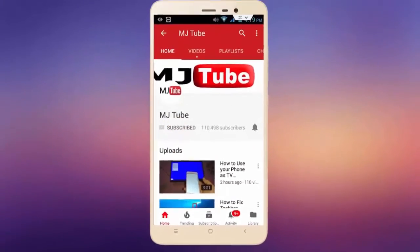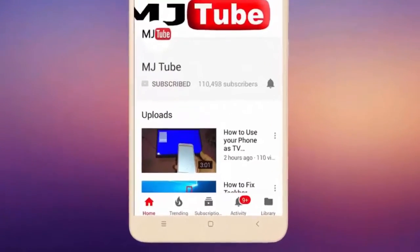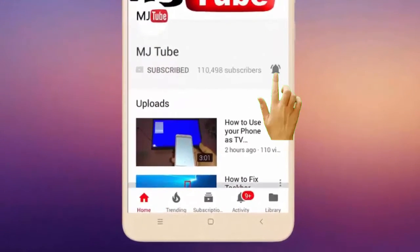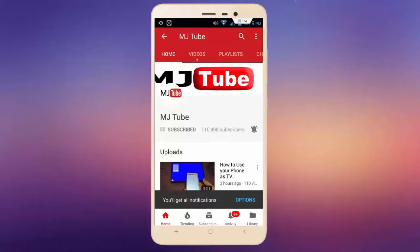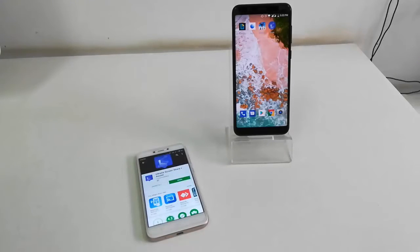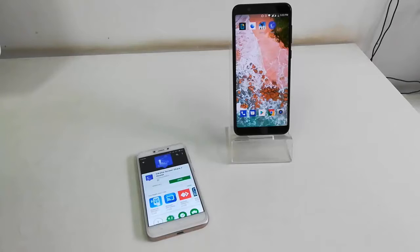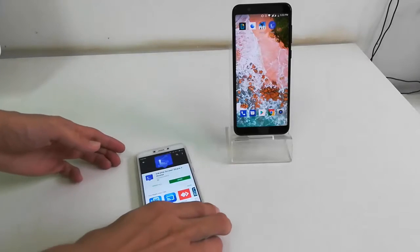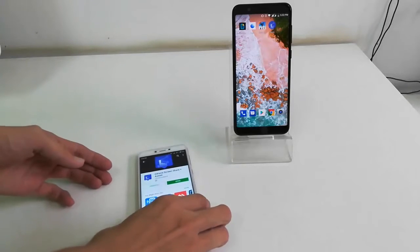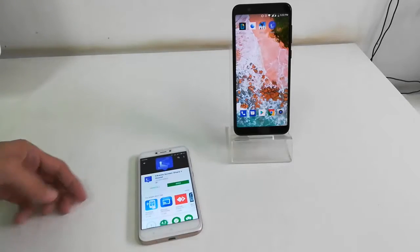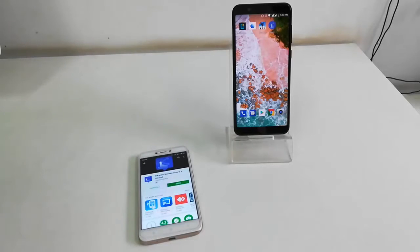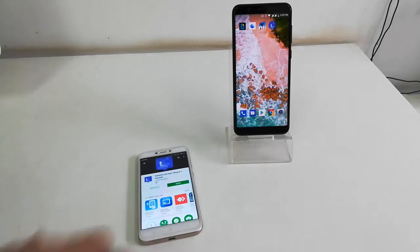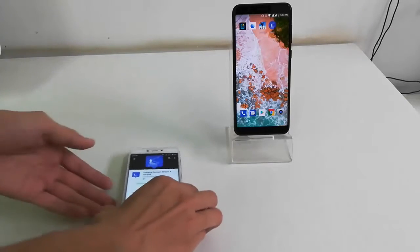Subscribe to MJ Tube and hit the bell icon for latest videos. Hey guys, welcome back again. In this video, we will learn how to share a screen from one Android phone to another Android phone. I will show you the easy stuff — we just need to download and install a simple app on both Android phones.